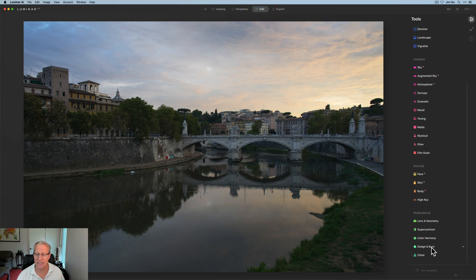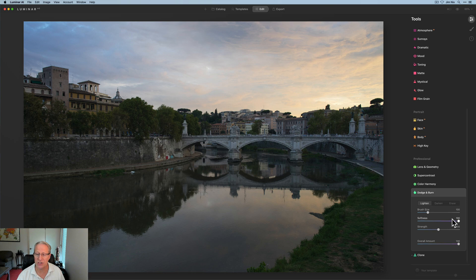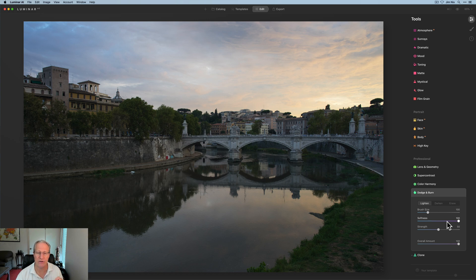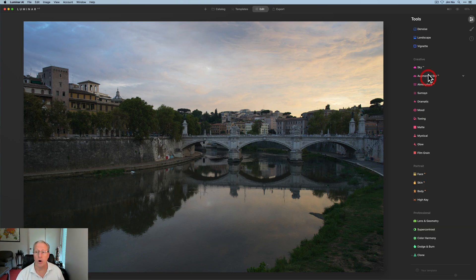Another thing that's new is in Dodge and Burn, you now have a softness slider. So you can adjust the softness of any lightening or darkening that you're doing in your photo to get a better overall blend. Nice little addition. Super helpful.